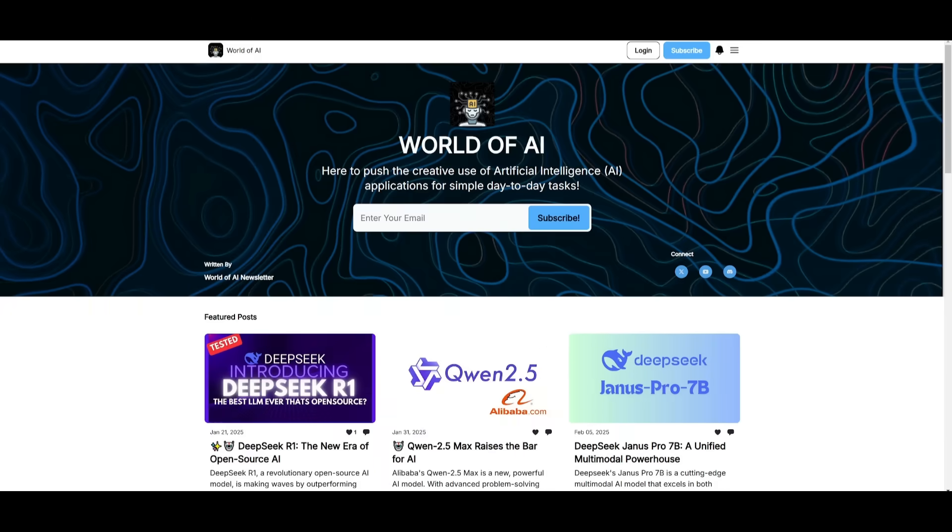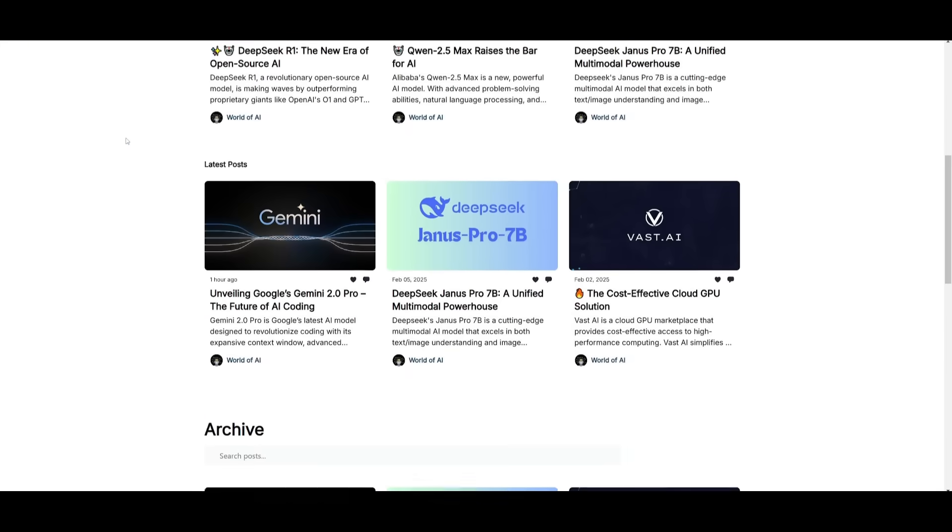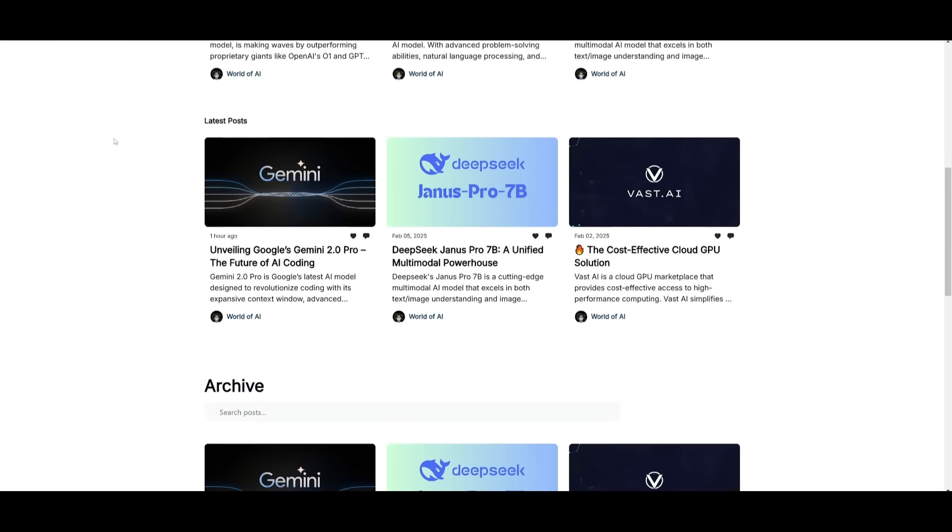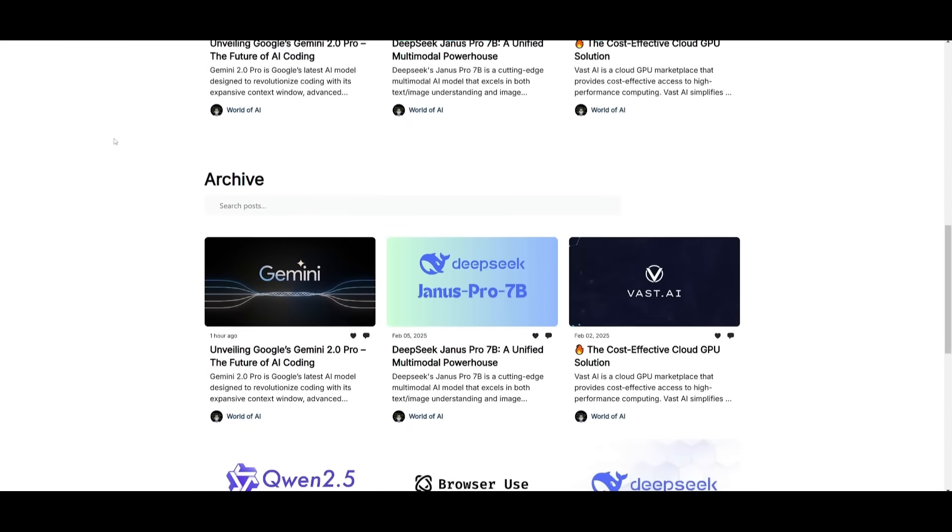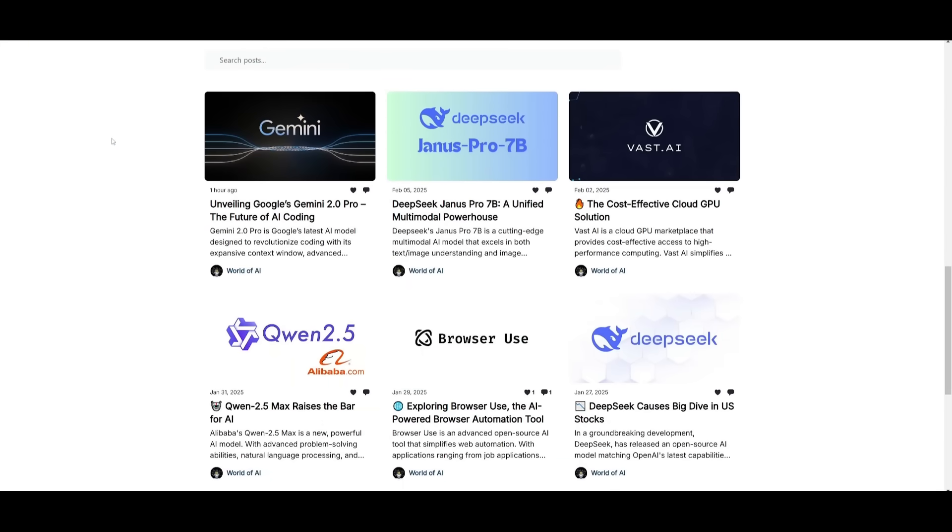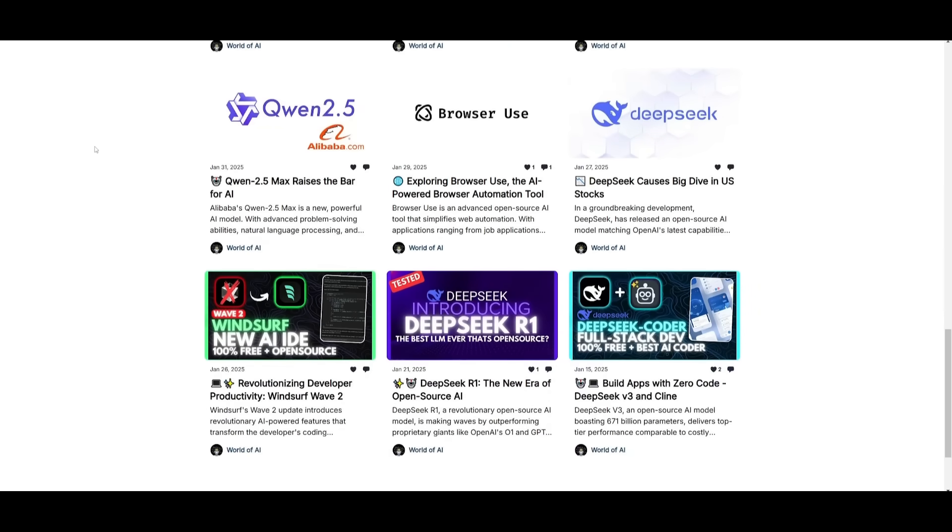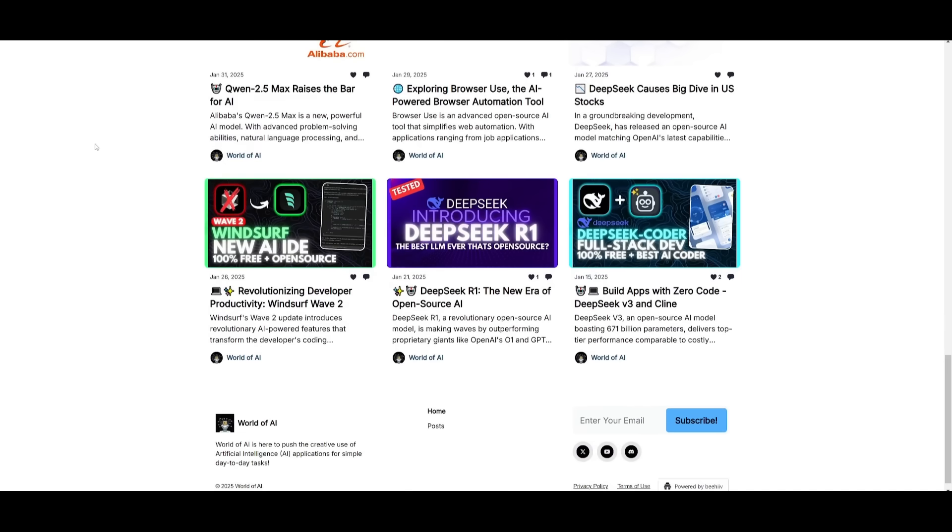Before we get started, I just want to mention that you should definitely go ahead and subscribe to the World of AI newsletter. I'm constantly posting different newsletters on a weekly basis. So this is where you can easily get up to date knowledge about what is happening in the AI space. So definitely go ahead and subscribe as this is completely for free.